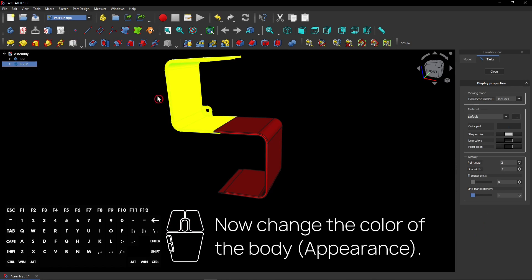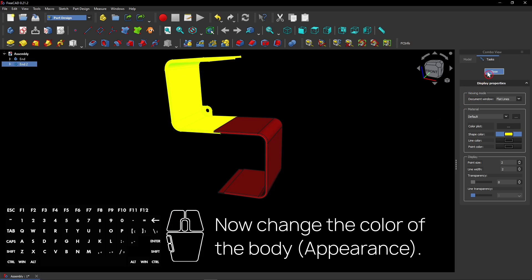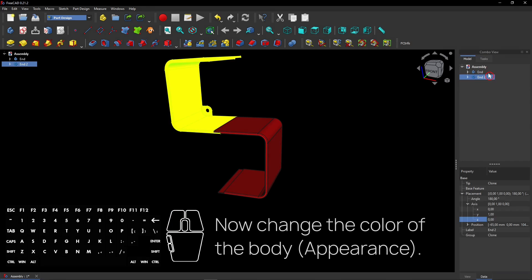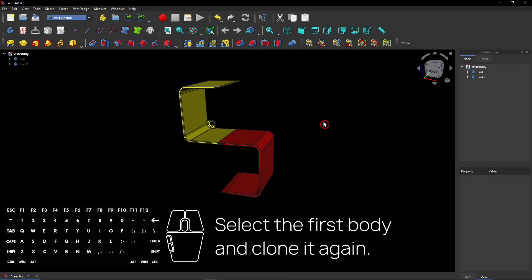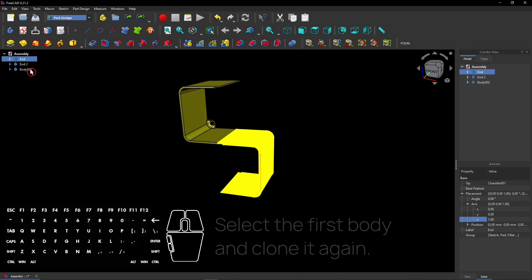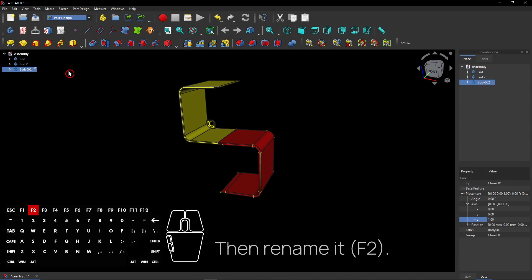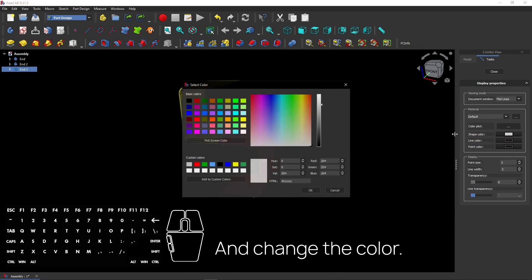Now change the color of the body. Select the first body and clone it again. Then rename it and change the color.